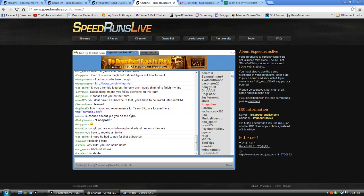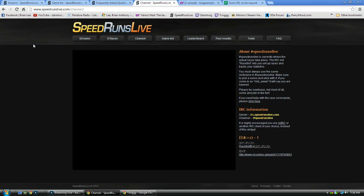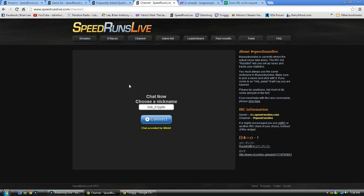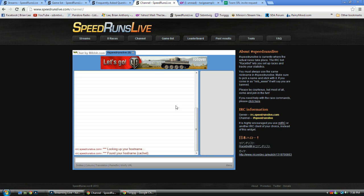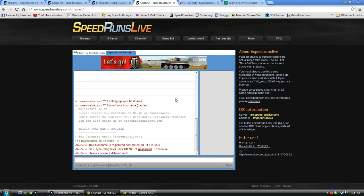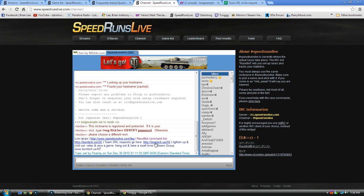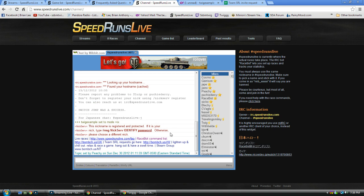So, I'm going to show you how this is done. I'm going to actually just refresh the page. So you're going to see, choose your new nickname. So we're going to do twig example. Okay. Your nickname is registered, I have to identify or it's going to take it away from me.